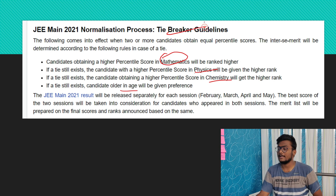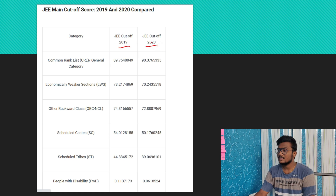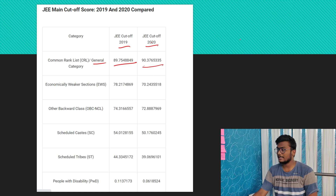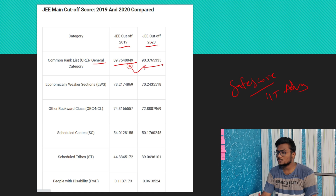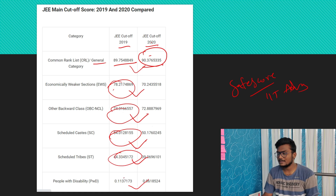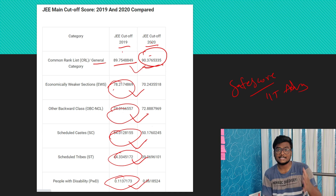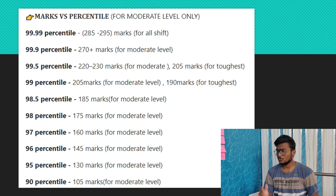Now coming to the cutoffs — these are safe scores for you. Category-wise cutoffs are shown here. In 2019 the general category cutoff was 89.75 and in 2020 it was 90.3765. So you can say approximately 90.3 percentile would be the safe score for qualifying to JEE Advanced for a general category student in the all India open rank. Based on these safe scores you can prepare yourself. Now coming to percentile versus marks — this is the data, and don't take it blindly, use it as an approximation.